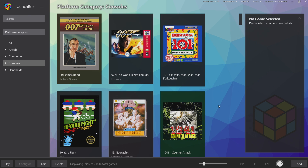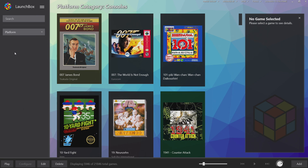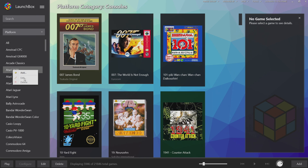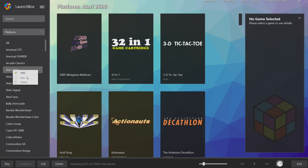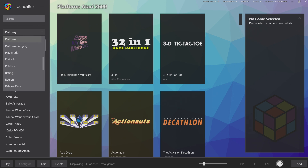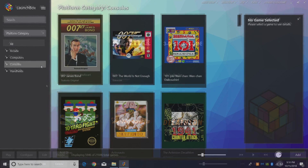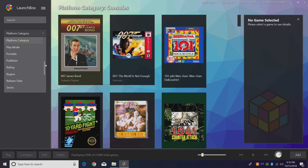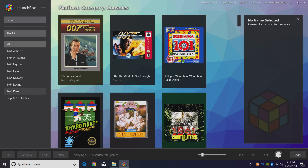First things first, you need to be on the latest build of LaunchBox. Right now I'm on LaunchBox 8.9. This is available for free and premium users. In order to access all of the nesting features, you will need to be in the platform category view. If we go to platform and try to create a new one, it's just not going to work in here — this is specifically for platform category view. But the new playlist that you create will be available in the playlist section.